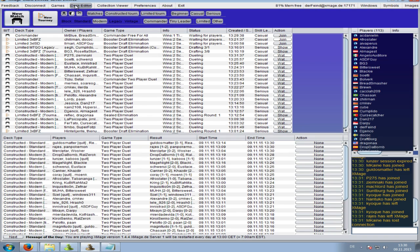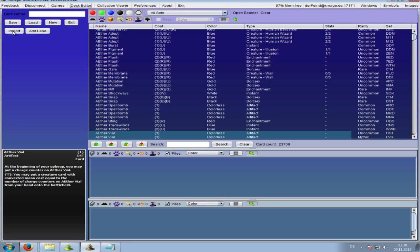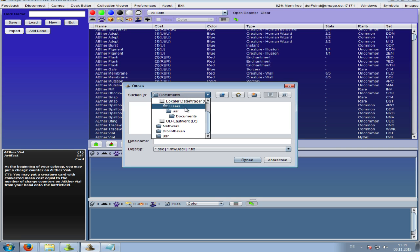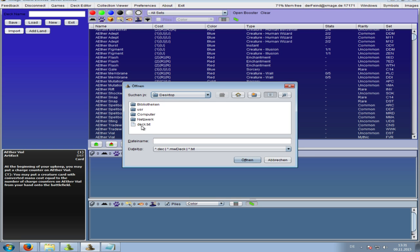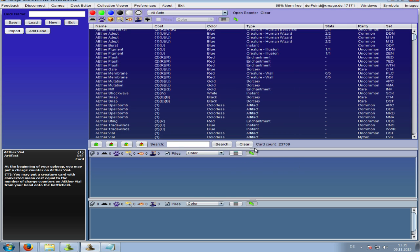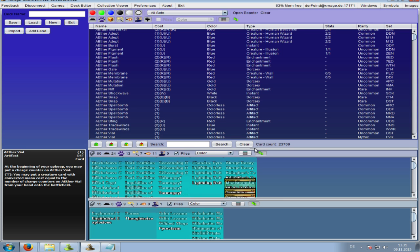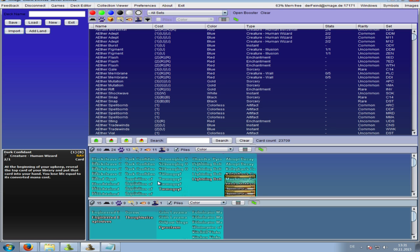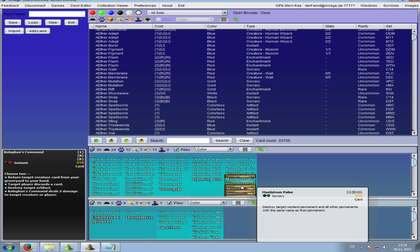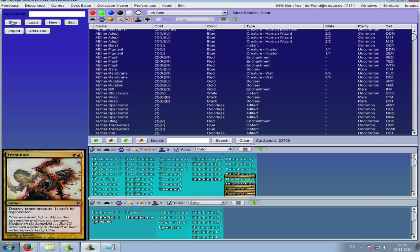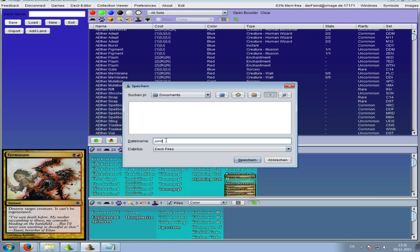Then go to XMage, open the Deck Editor - takes a bit of time in a virtual machine. In the Deck Editor, click Import, go to your desktop, select the deck file and click Open. It takes a moment, then you'll see the card list and all the cards. You may notice some images are missing - that's fine. Go to Save and save your deck.